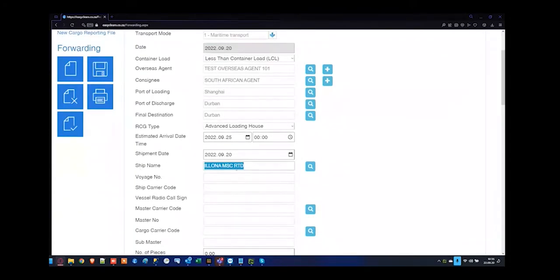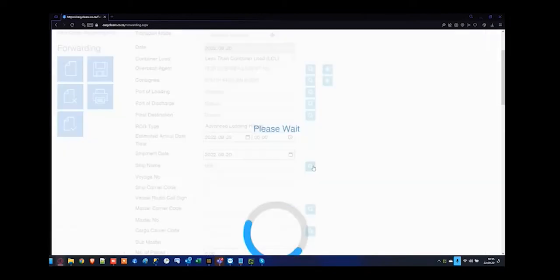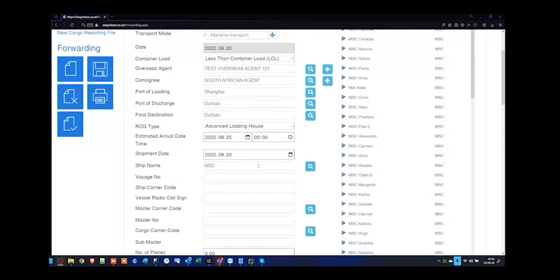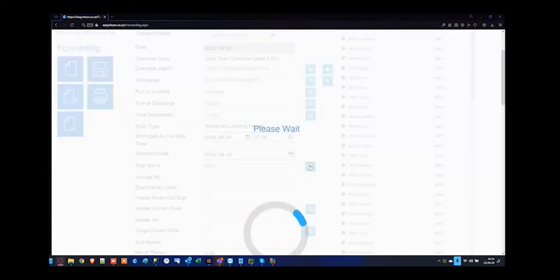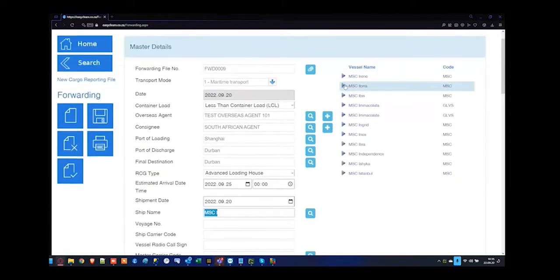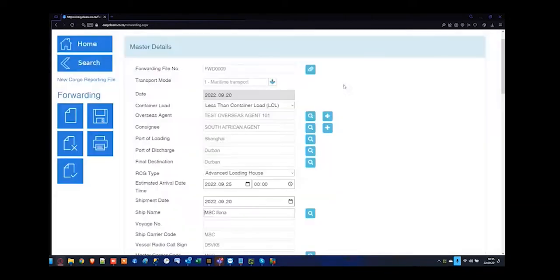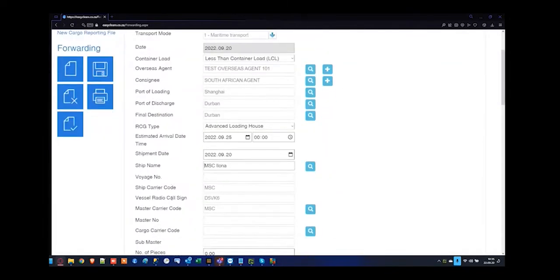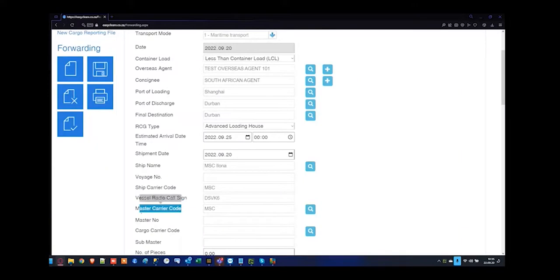I'm going to search for a vessel that is available. Once you press tab, you have to press the magnifying glass — that's how we allow people to get around if it doesn't exist in the system. I'm going to specify MSC Loaner and I can see the master carrier code here will be MSC. By selection of MSC, it has by default inserted the ship carrier code, the vessel radio call sign and the master carrier code.